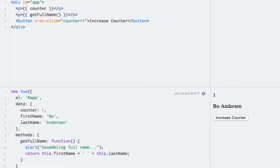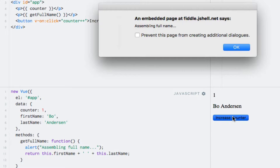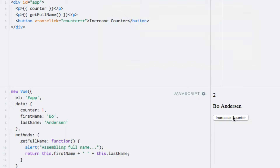What's interesting is that if I click the button to increase the number, we'll see another alert. This is because methods are invoked every time Vue.js re-renders the template. This is not very efficient in this case because the getFullName method has nothing to do with the counter, and therefore it's a waste of computations to invoke the method again, since the result will be exactly the same anyways.